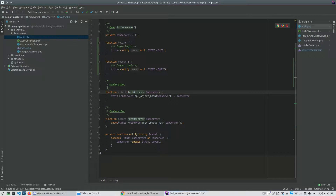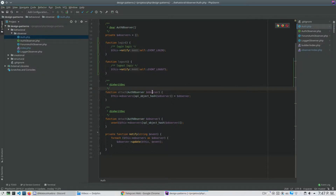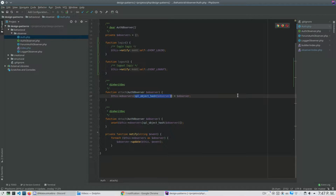So in the Auth class I can attach Auth observers. In my observer I need to expect that I will receive an Auth class, so I know what methods and attributes I will have on the other side. I receive an observer and add it to an array. This SPL object hash is just to get a unique identifier for this object, so if I want to attach again it will be in the same array position.